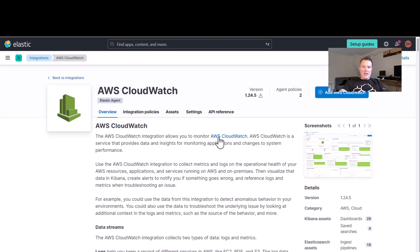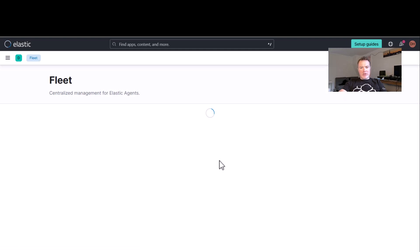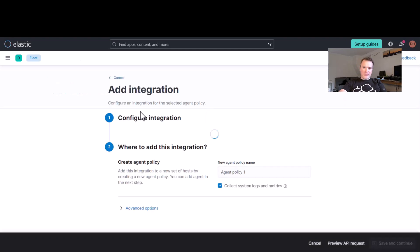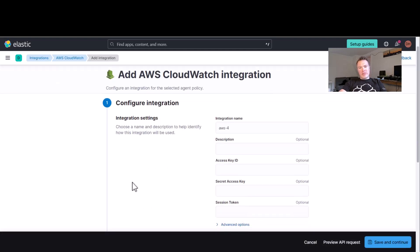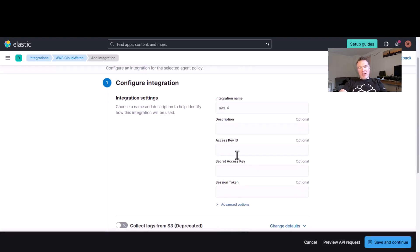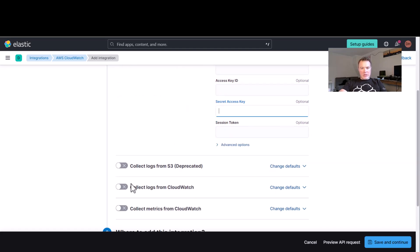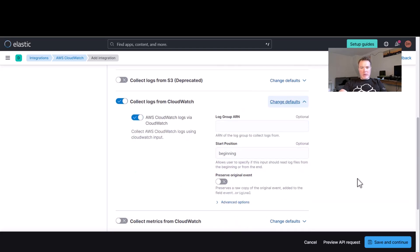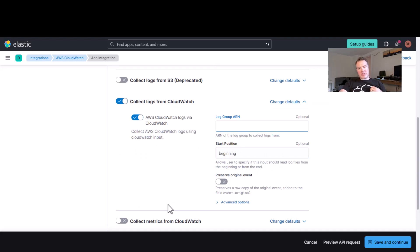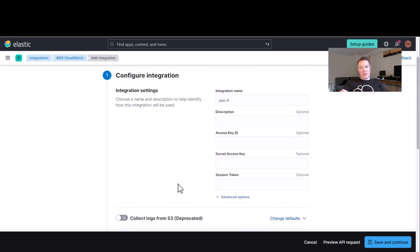Now, the one that we're looking for today is CloudWatch because we want to get CloudWatch data into here. So as you can see here, we just need to add this CloudWatch integration, and then what we do is we fill this in with our access key and our secret key. We want to make sure that we collect logs from CloudWatch, and we put the log group ARN in there, which you'd have to set up, obviously, in AWS CloudWatch, but once we've got all of this information fully populated, we can save that, and away we go.